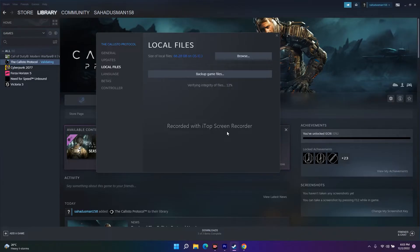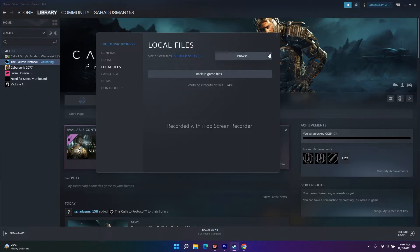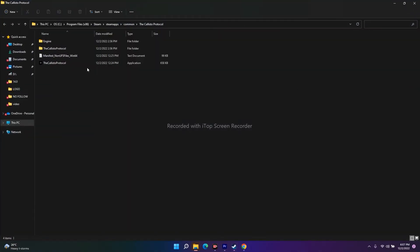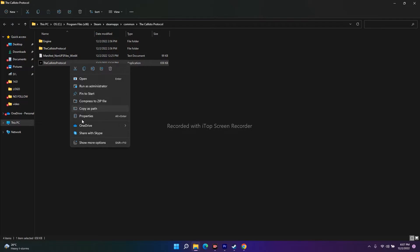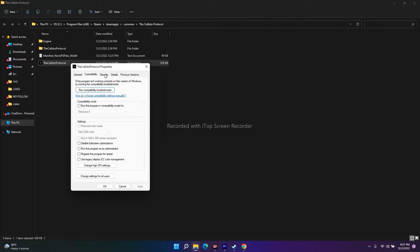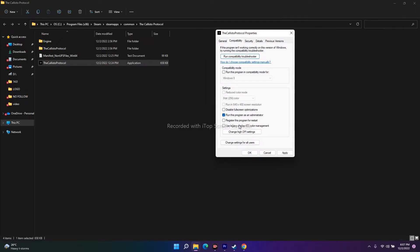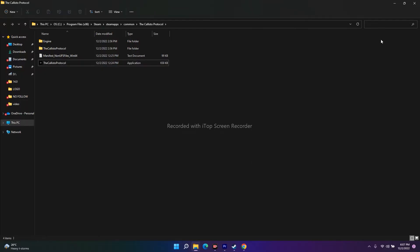The next fix is to launch the game as an administrator from the installation folder. In Steam, right-click the game, go to Properties, click Local Files, click Browse to navigate to the installation folder. Then right-click the game executable, go to Show More Options, go to Properties, go to the Compatibility tab, check 'Run this program as an administrator,' click Apply, and click OK. Then try to launch the game.